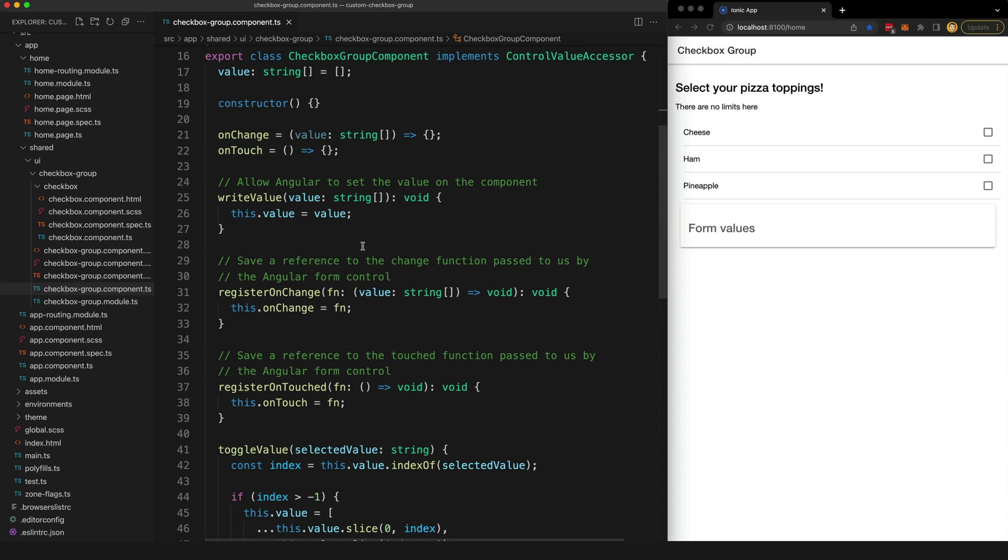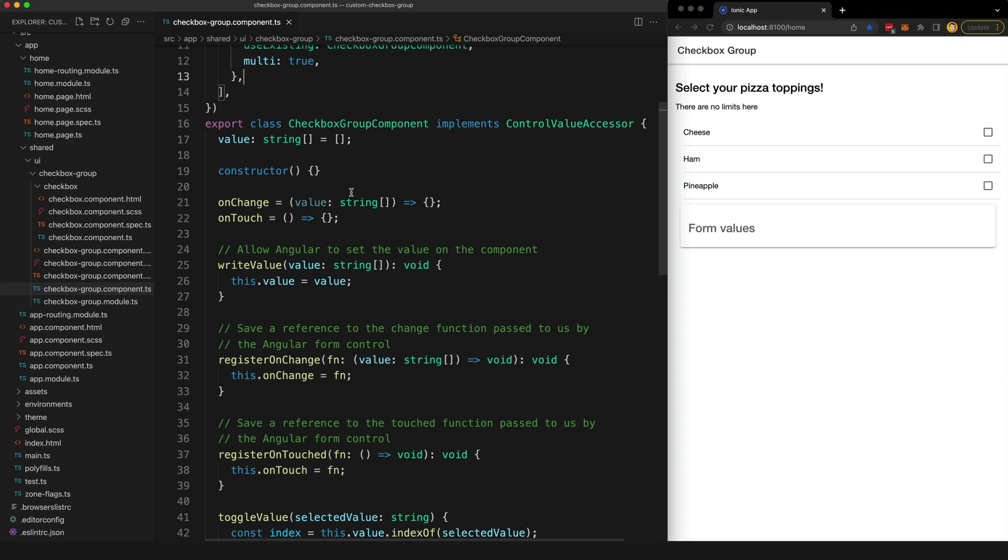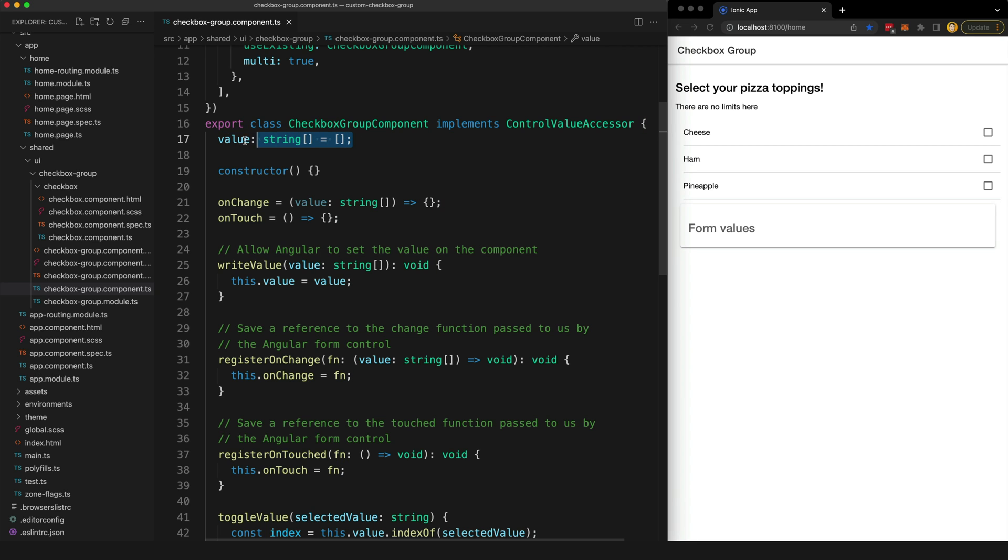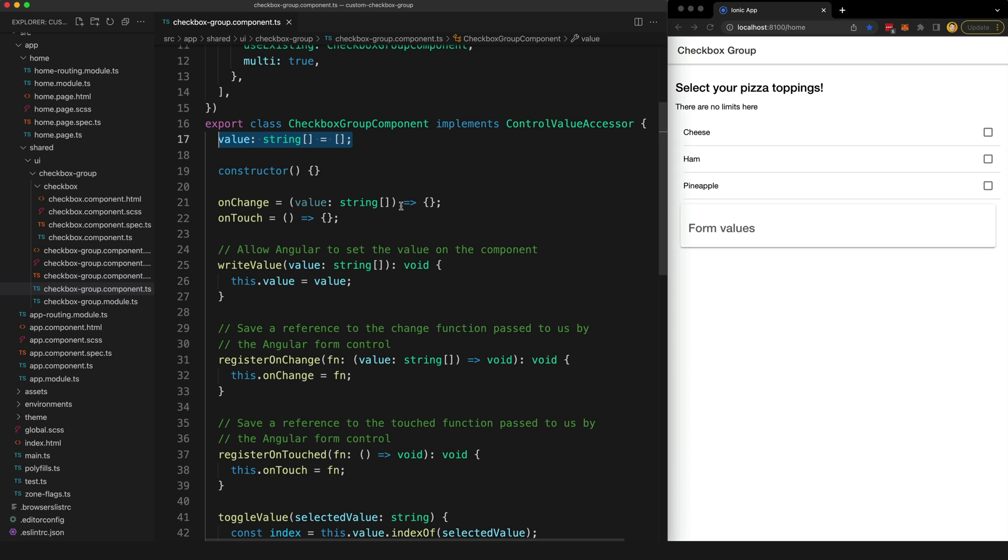Now let's get into the implementation details. So this all might look a little funky, but the interface is reasonably straightforward to implement. What we are doing is we are storing our array of values that are selected in this value class member here. You can manage this however you like - how we store this data isn't part of the interface.